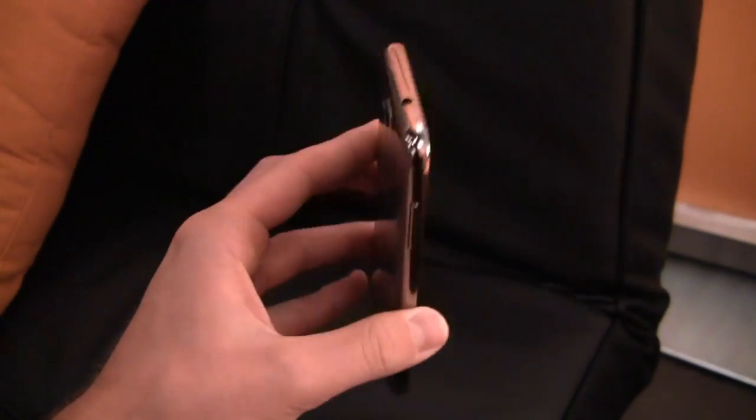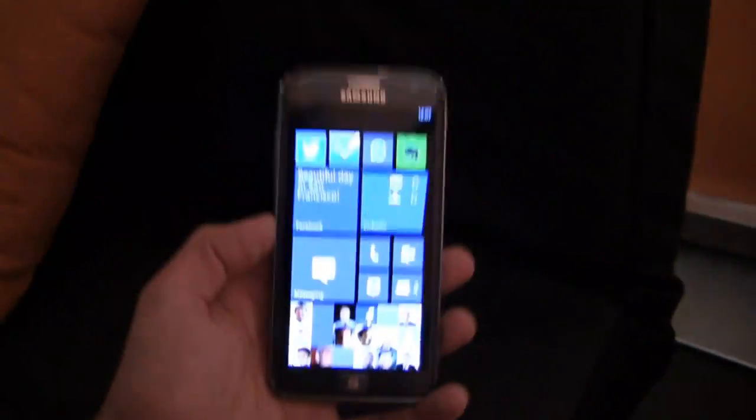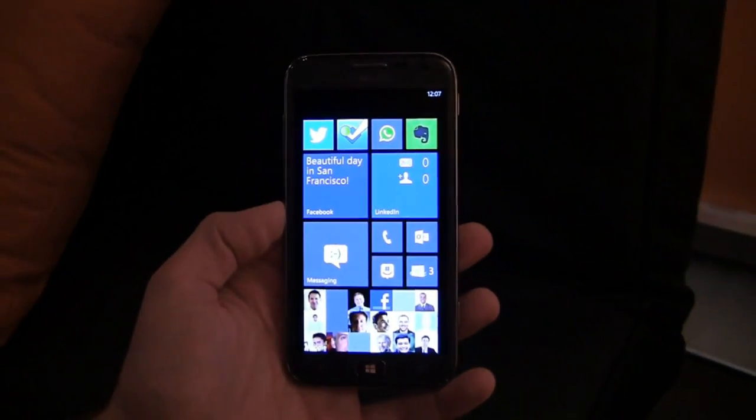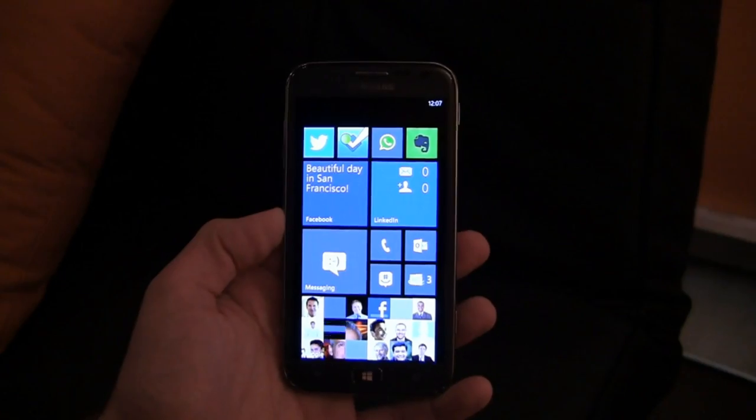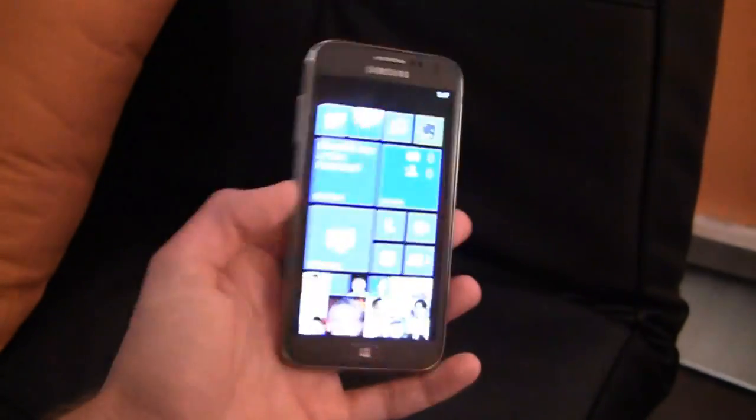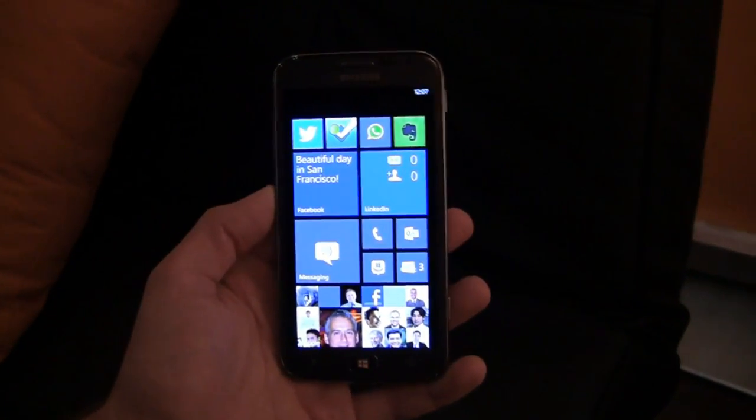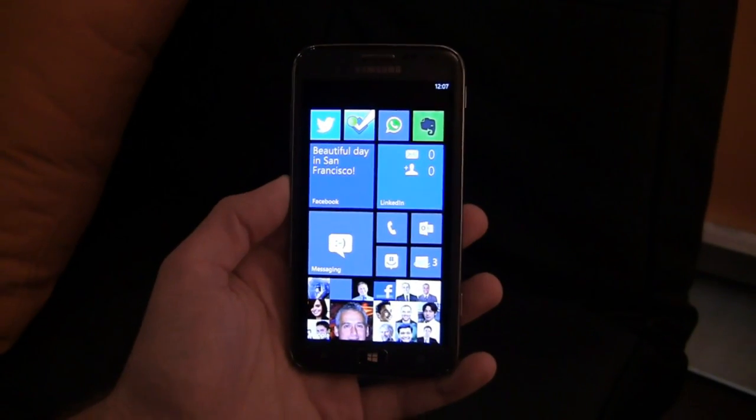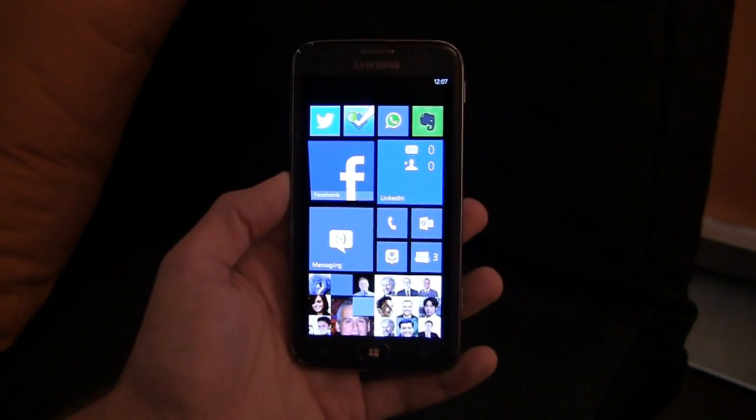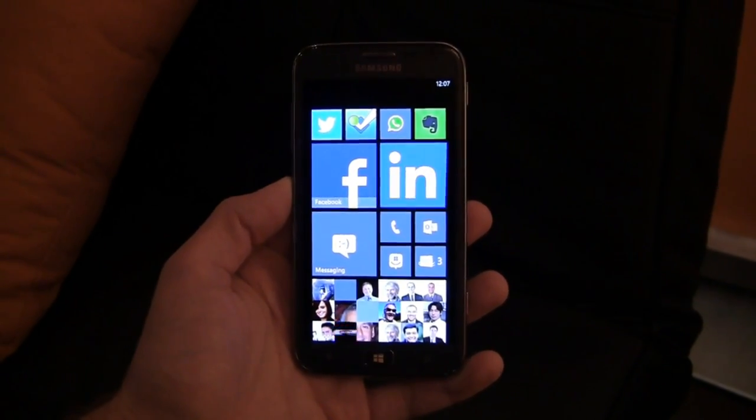So again be sure to take a look at that early review. Is this the device for you? Of course it's coming to Verizon as the Ativ Odyssey and I'm sure there will be some minor tweaks and customizations. This is the Ativ, that's the global version. But rest assured we'll get our hands on them as soon as we can for full reviews.